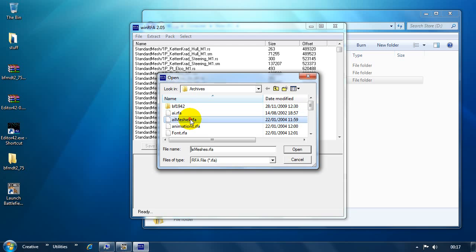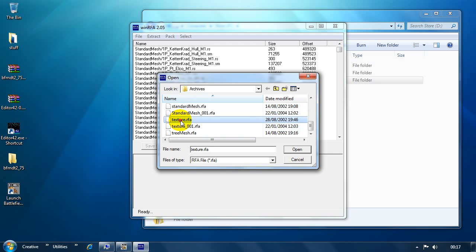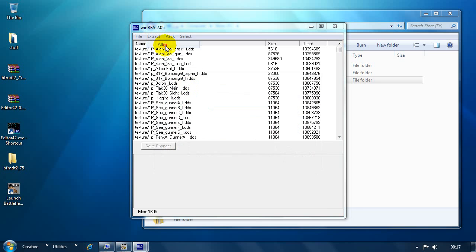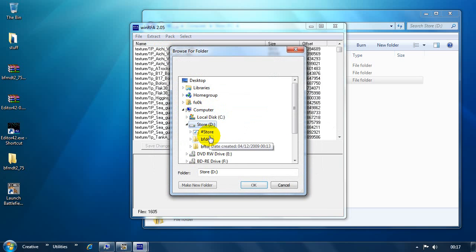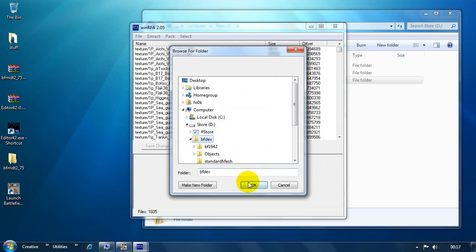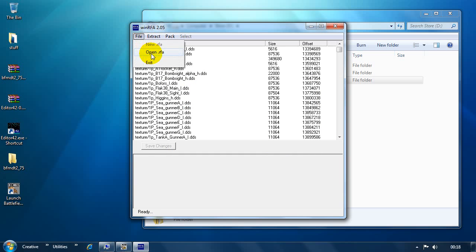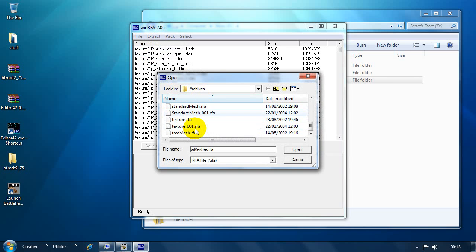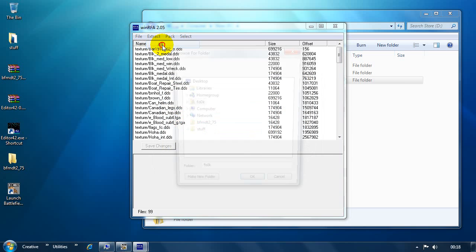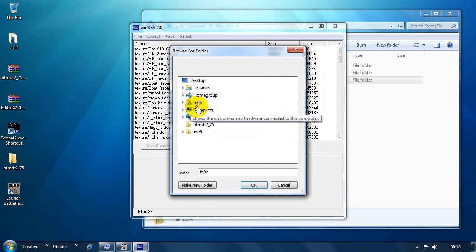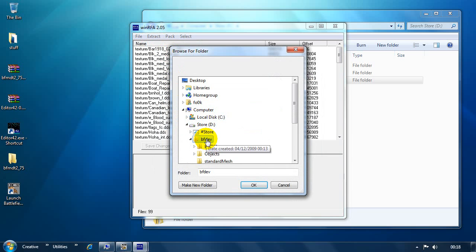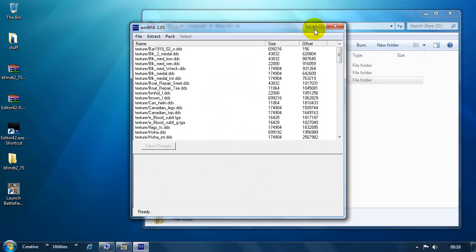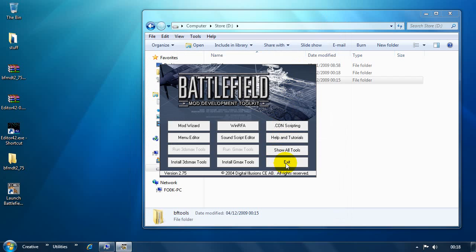And then the last ones we need to get are the textures. And again, there's two of these texture RFAs. BF Dev. Texture 001. Extract all. OK. And now we can close WinRFA. And we can also close the Mod Development Toolkit window.